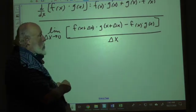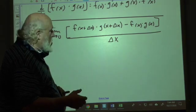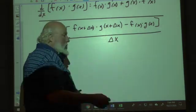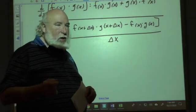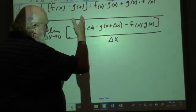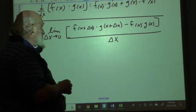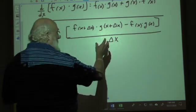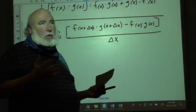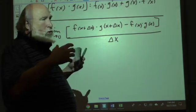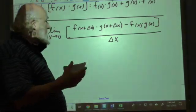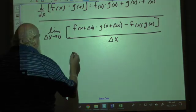Whoever designed this rule did something very clever by inserting something into the numerator that doesn't change the value but makes it factorable to help us reach our goal. We add a zero — two terms that are opposite yet equal, one positive and one negative at the same value.